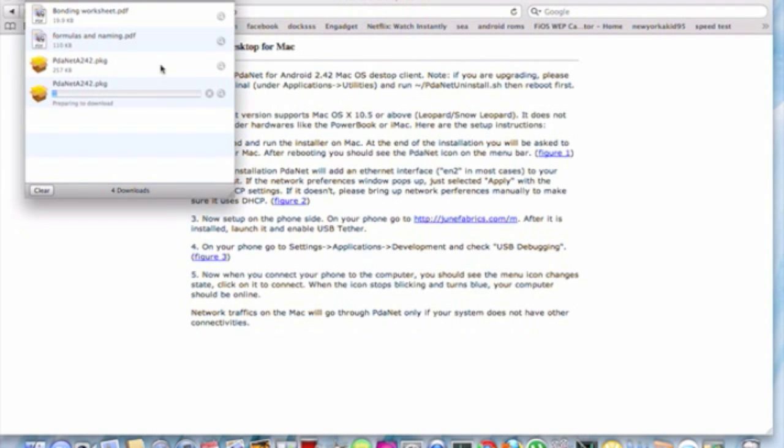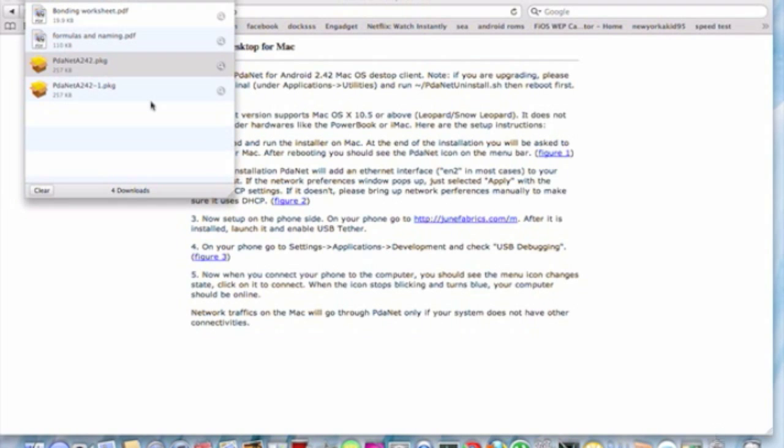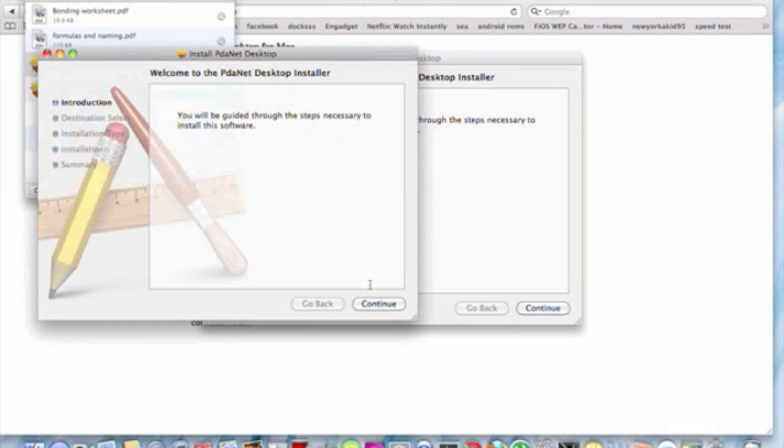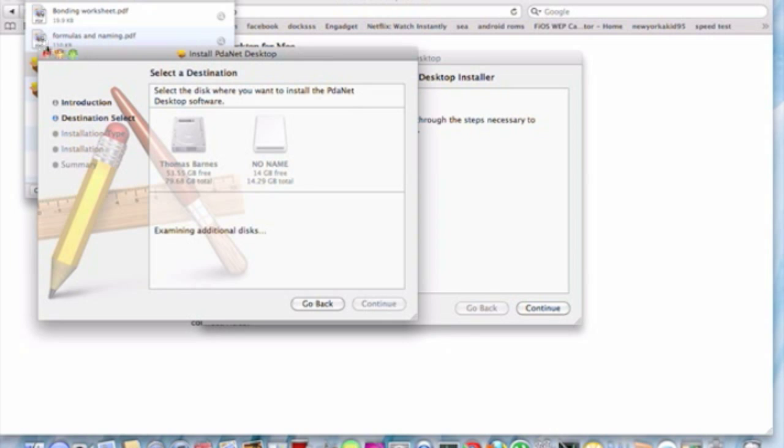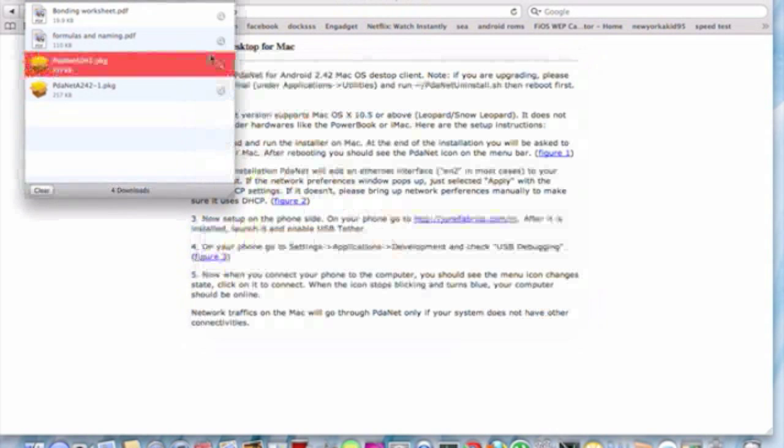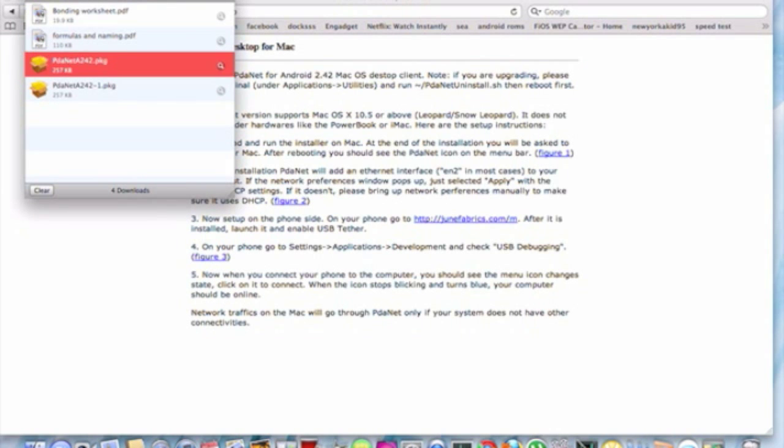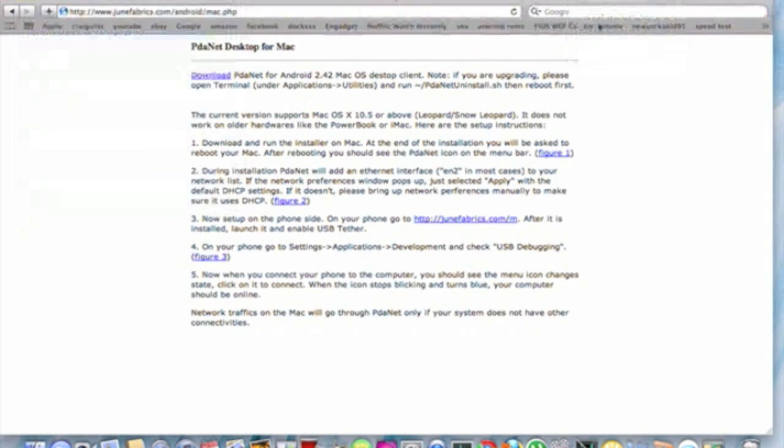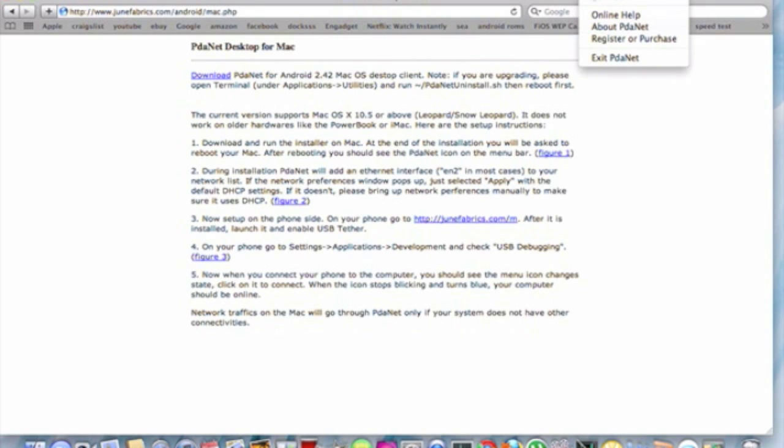I already have it downloaded, so I'm just going to open up the installer and hit continue. And you just let it run its thing. And then once you're done, nothing even should pop up, it should just come up over here.